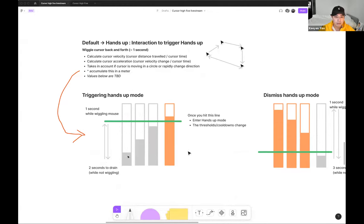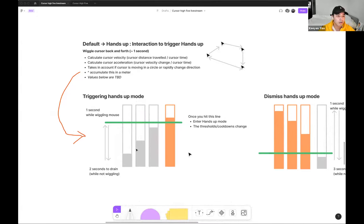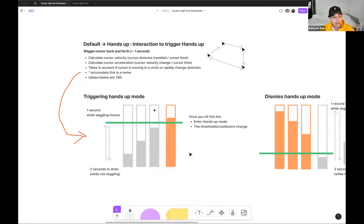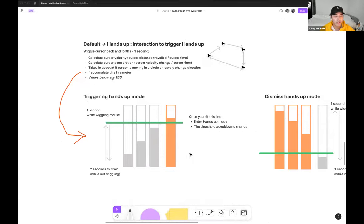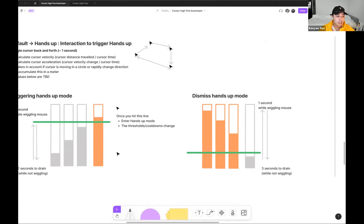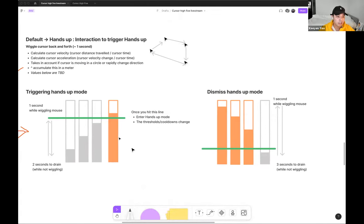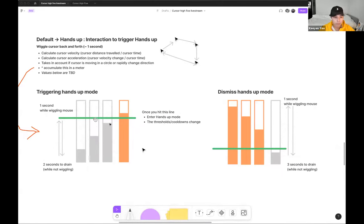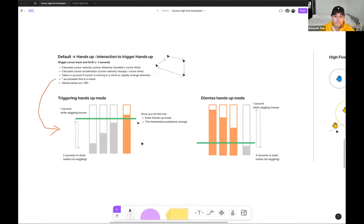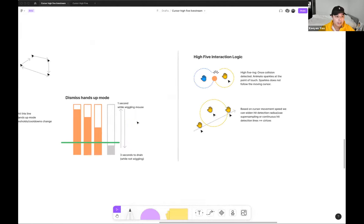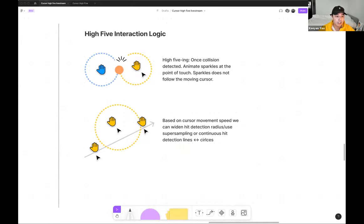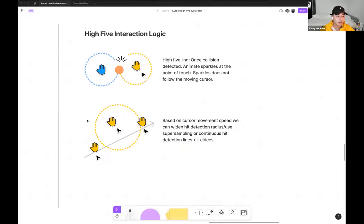So Willy has been super helpful in explaining the possibilities and technical constraints. So the fact that he could just jump into the FigJam file and make a visual representation of the cursor gesture detection algorithm he was thinking about by using shapes and connectors just helps us tighten our collaboration process. For example, these meter diagrams here, Willy drew, represents the accumulated value from the different cursor data points we can draw from, such as the velocity of the cursor acceleration, whether if the cursor is moving in a circle or rapidly changing direction.